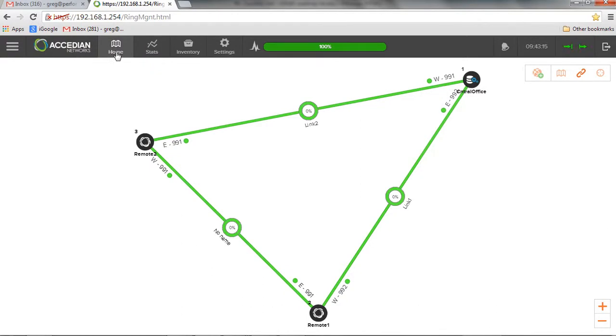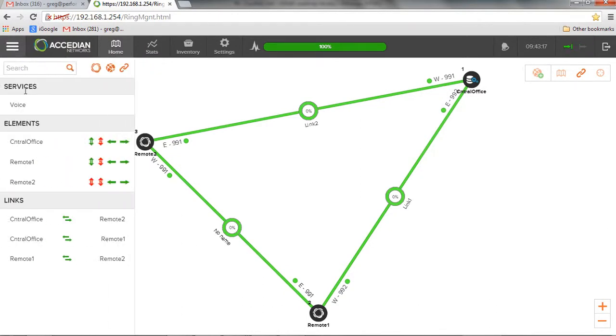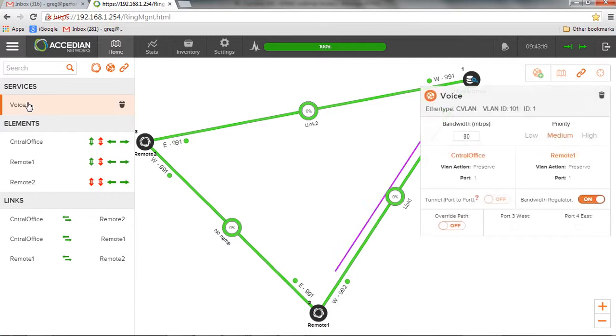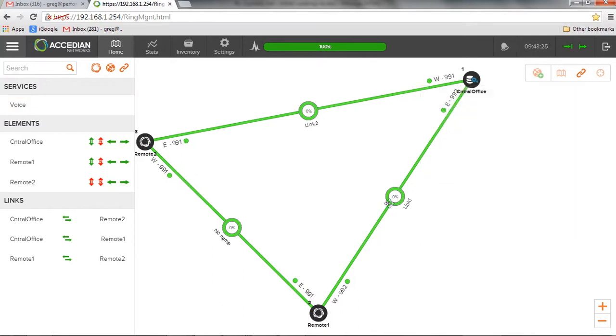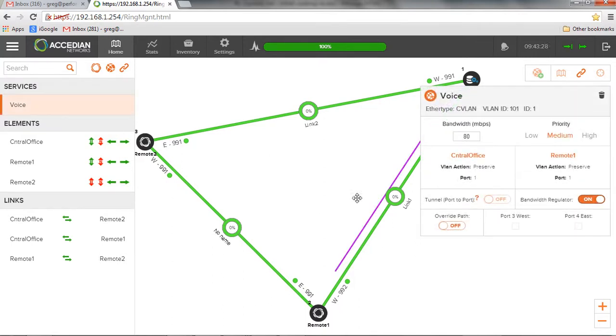So we've created this service. If I come over here to the service tab on voice, it shows me that this service is created. And the path that it's taking is here on this line over here. And that's by this purple line that's here.